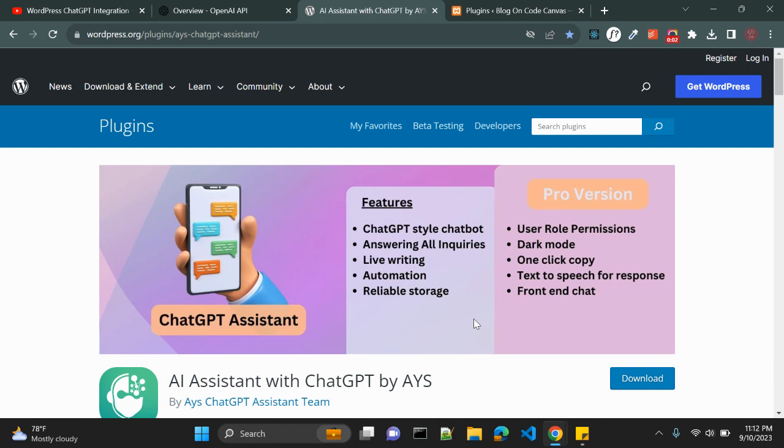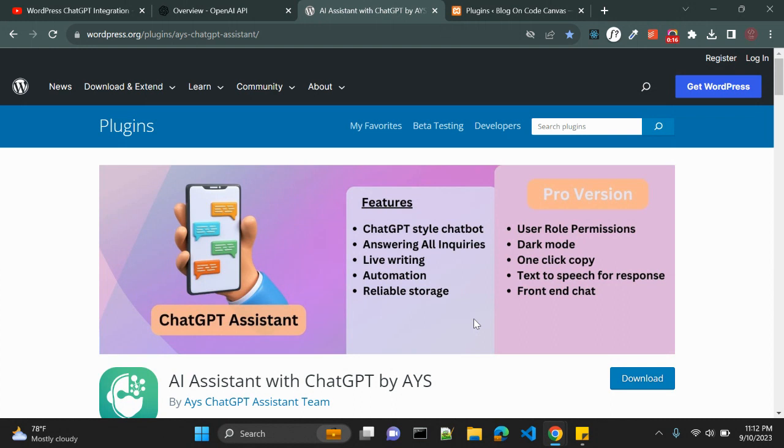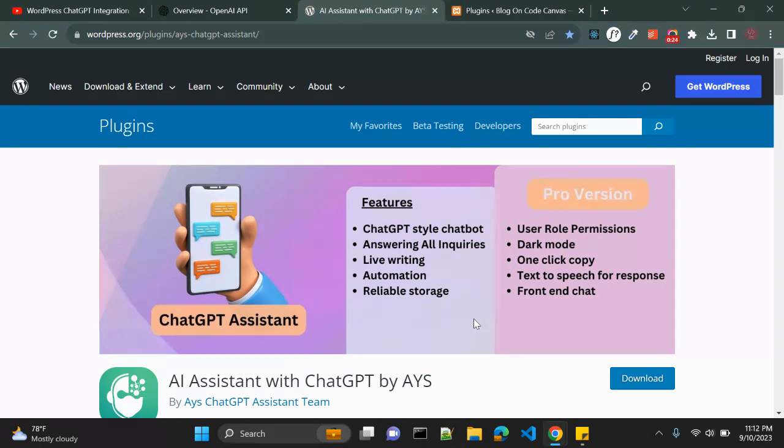Hi there, welcome back to my channel. Today we are diving into an exciting topic that I have been eager to share with you. Before we jump in, if you're new here, don't forget to hit that subscribe button. Alright, let's start with our video. In this video we're going to learn one WordPress plugin.